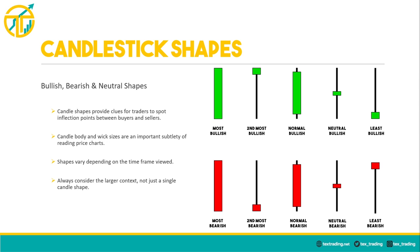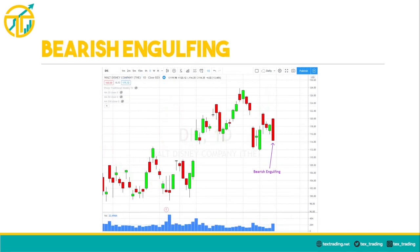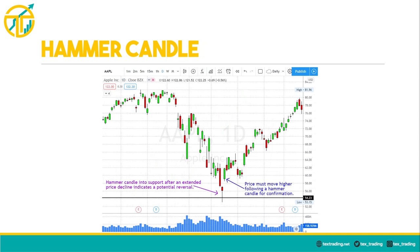I find candle shapes most useful when combined with other forms of technical analysis and price action. It's very important to consider the larger context of the candle's location on the chart to determine the validity of its bullish or bearish signal. A bullish engulfing candle has a long body with very little or no upper or lower wick, clearly indicating heavy buying pressure with strong upward momentum from open to a closing price at or near the high. Conversely, a bearish engulfing candle is indicative of heavy selling pressure resulting in a much larger bearish candle that engulfs the previous candle.